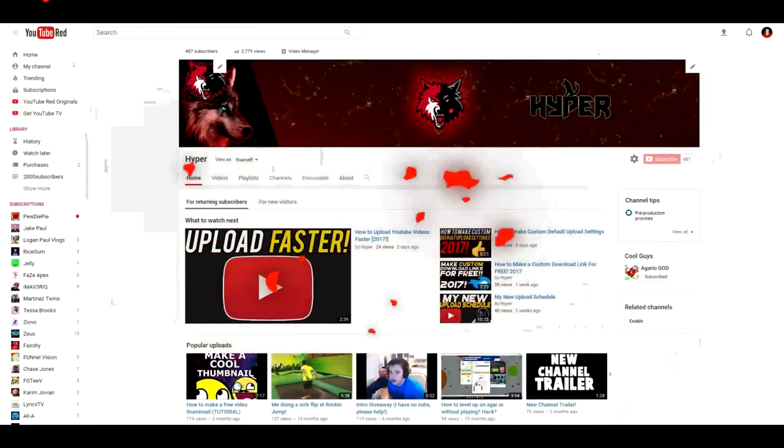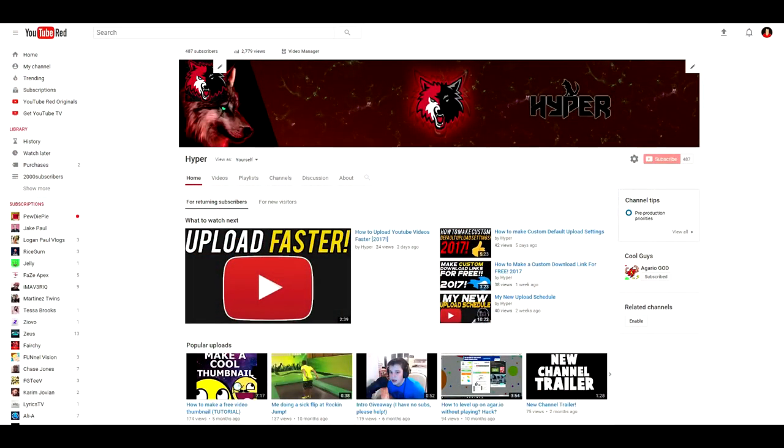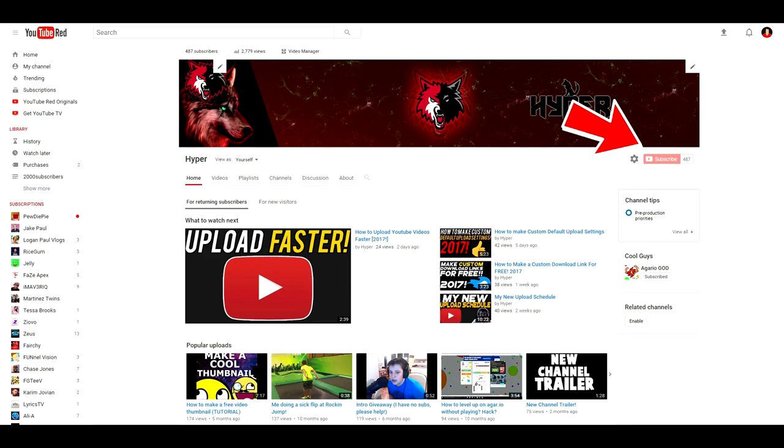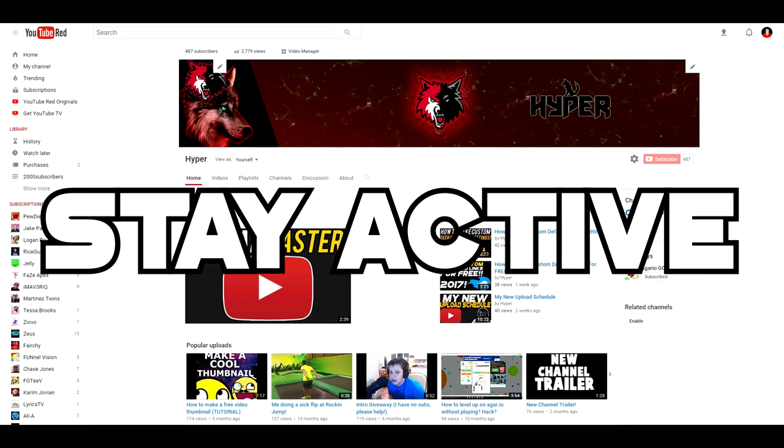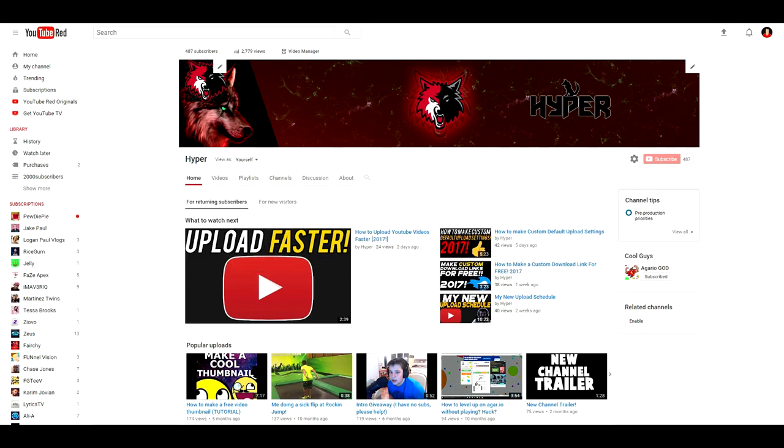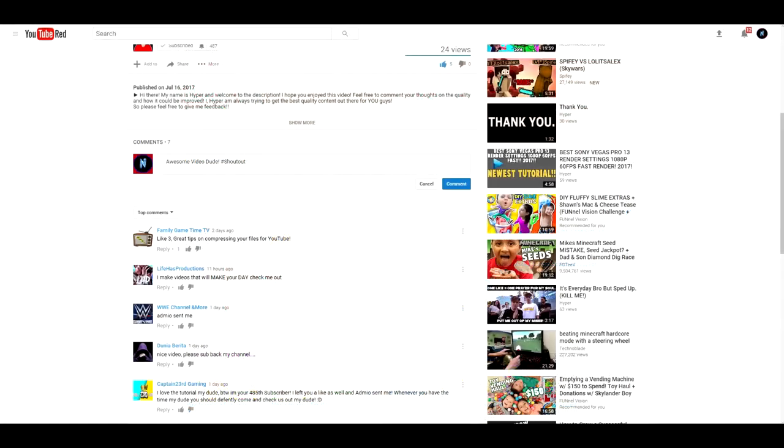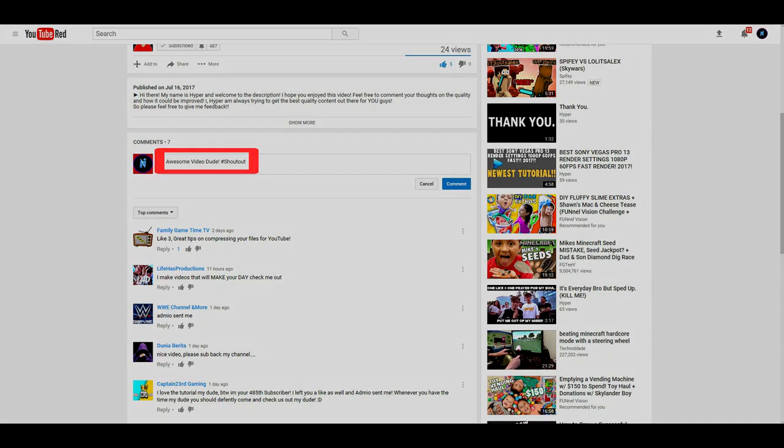Hey guys, before the video starts I just want to say that I am currently hosting a Shoutout Sunday series. So if you want to enter to get a shoutout on Sunday, make sure to subscribe, turn on post notifications, stay active on my channel, and comment hashtag shoutout. Enjoy!